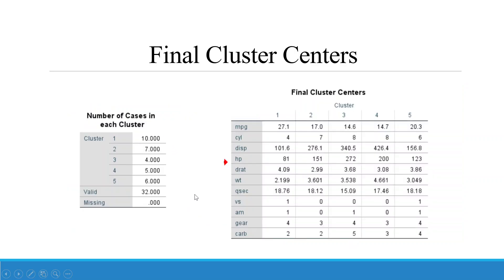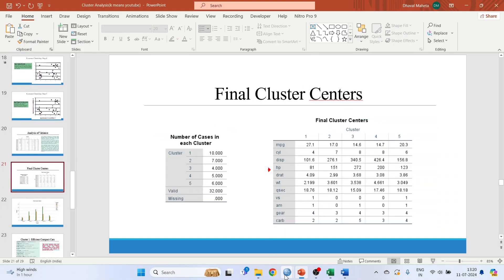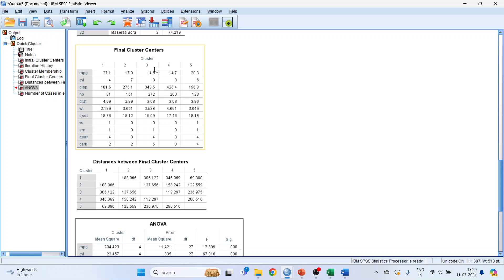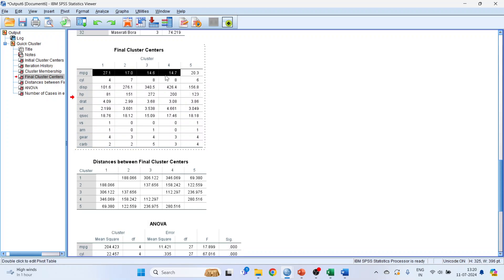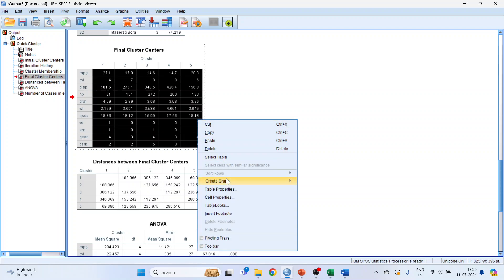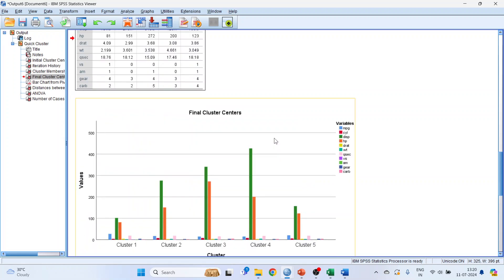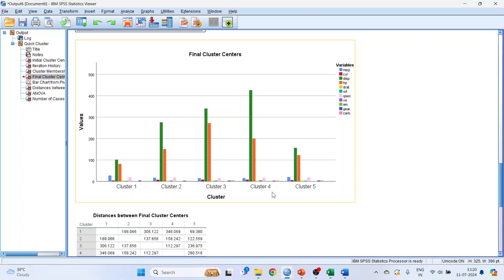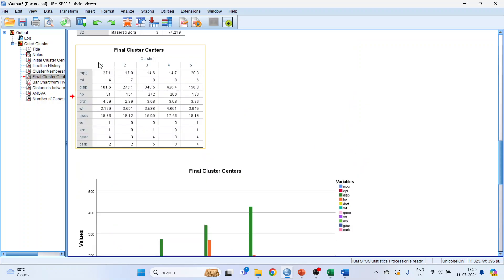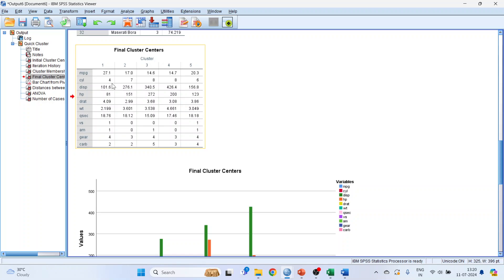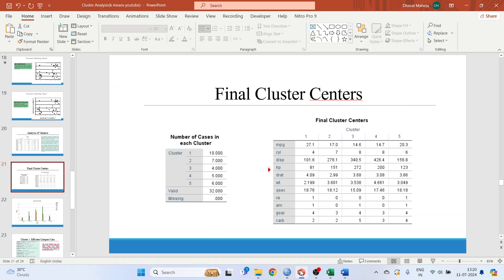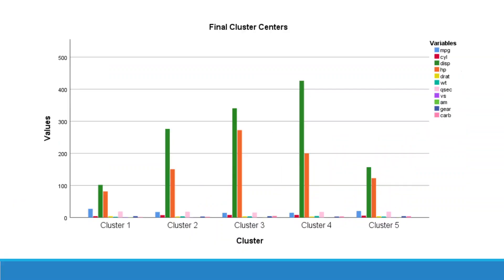Now we will interpret the final cluster centers. Go back to SPSS and look at the final cluster centers table. To visualize, double-click, select, right-click, and choose Create Graph > Bar. This shows the bar chart for clusters 1 through 5. In Cluster 1, the mean MPG is 27.5, number of cylinders is 4, and the other features follow accordingly.